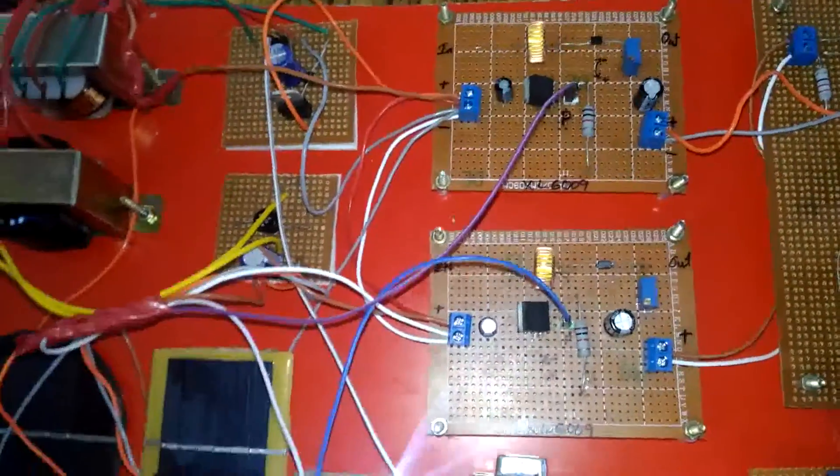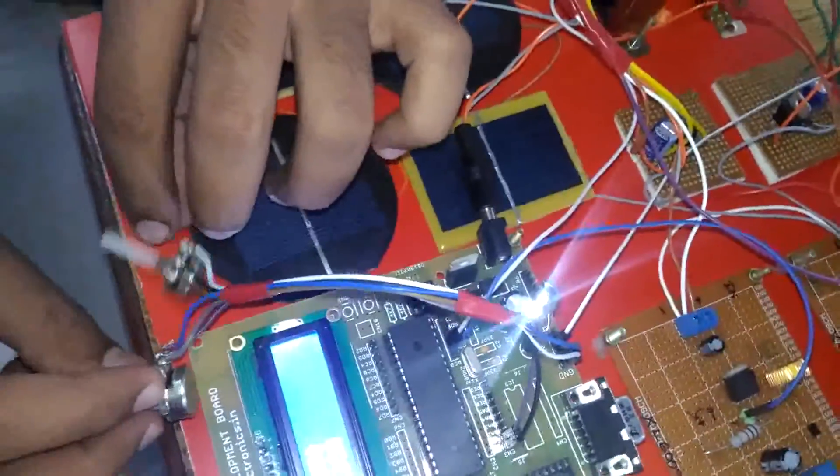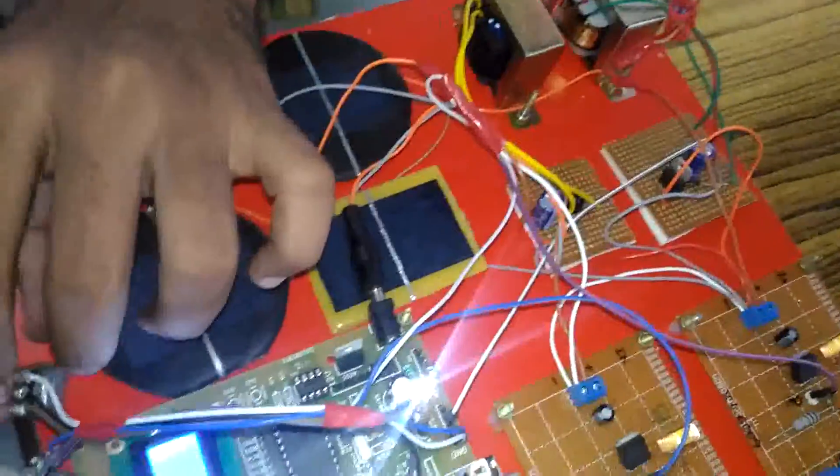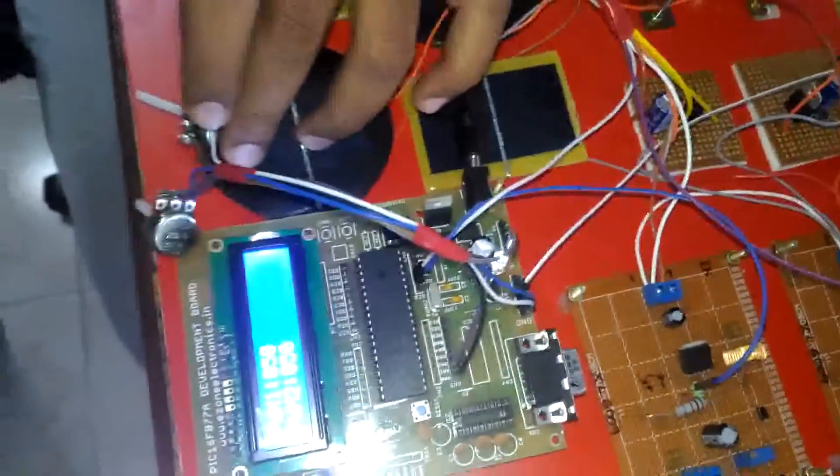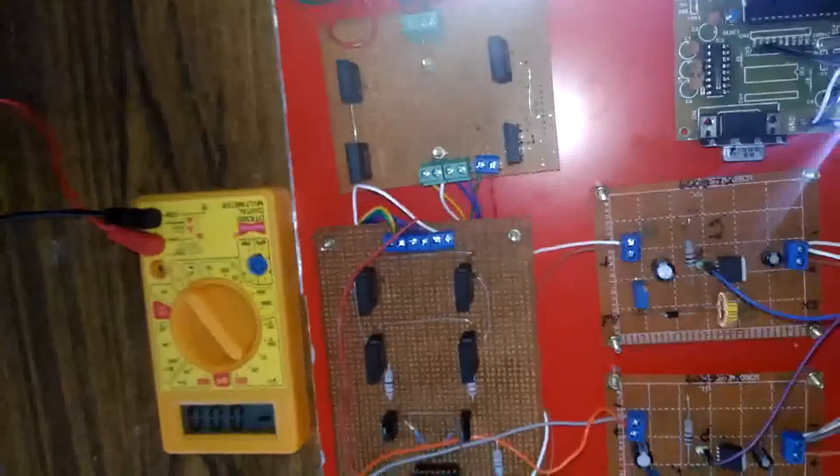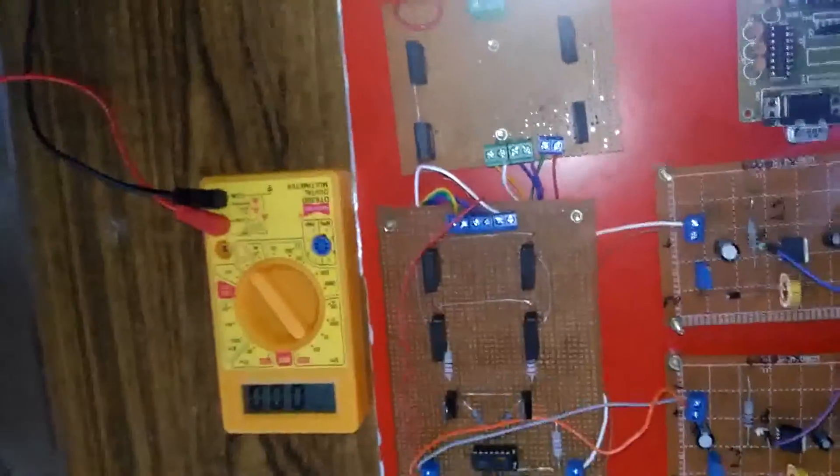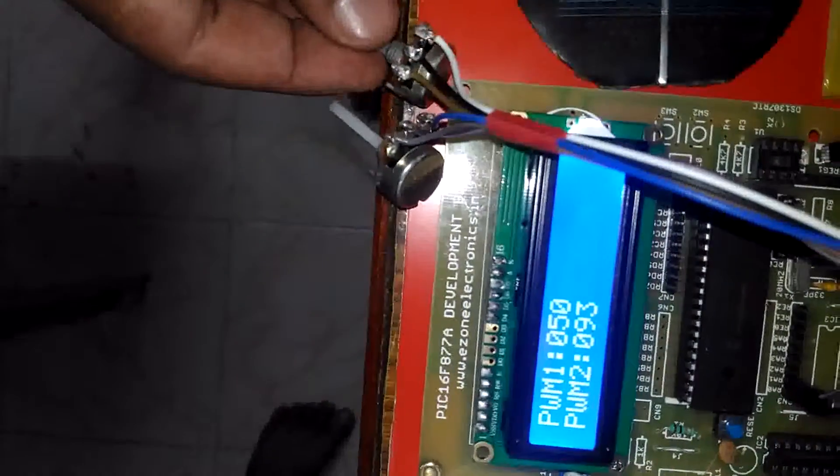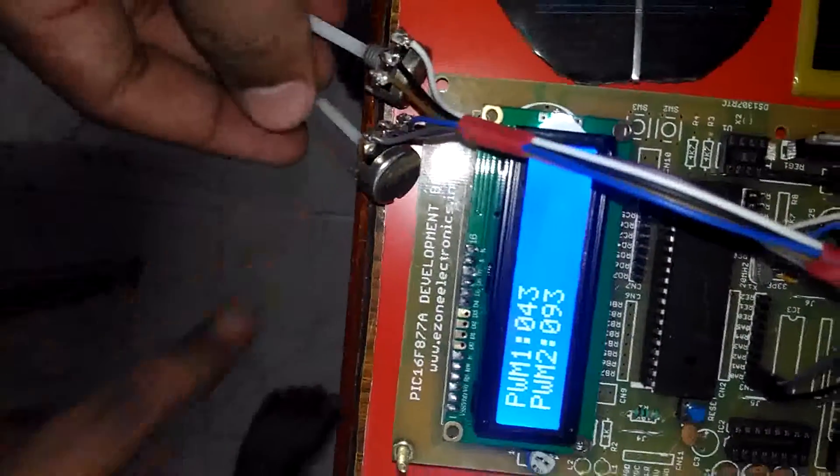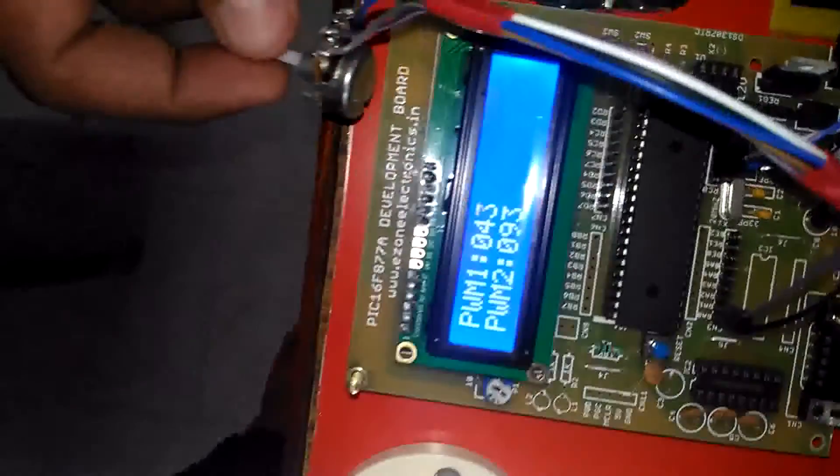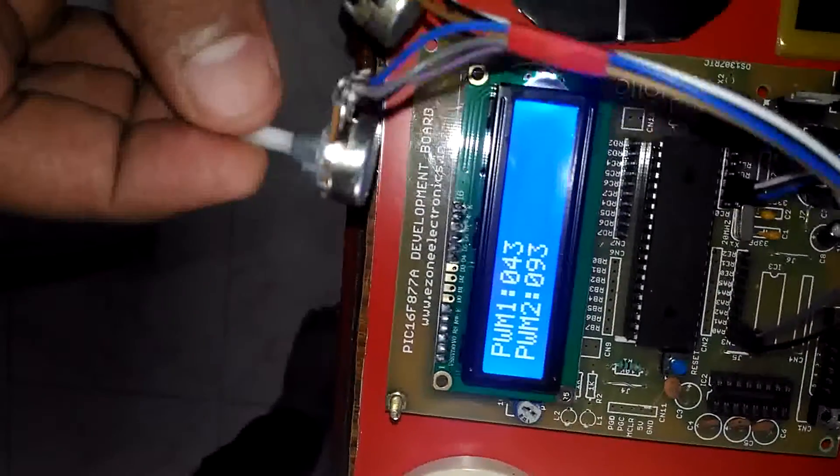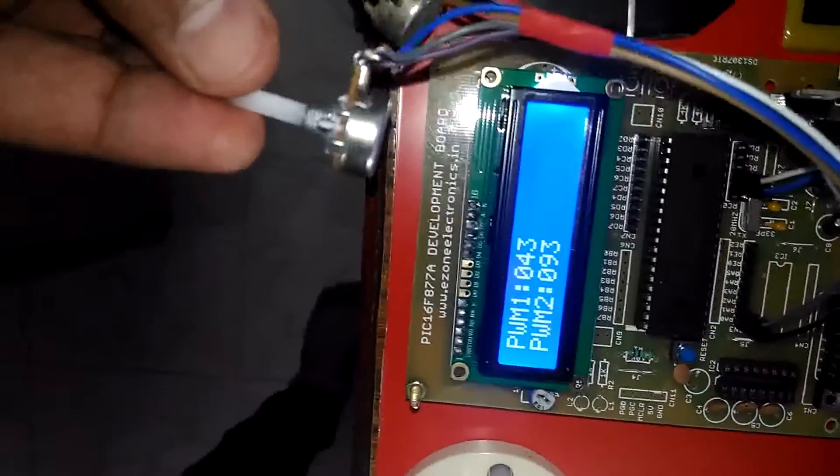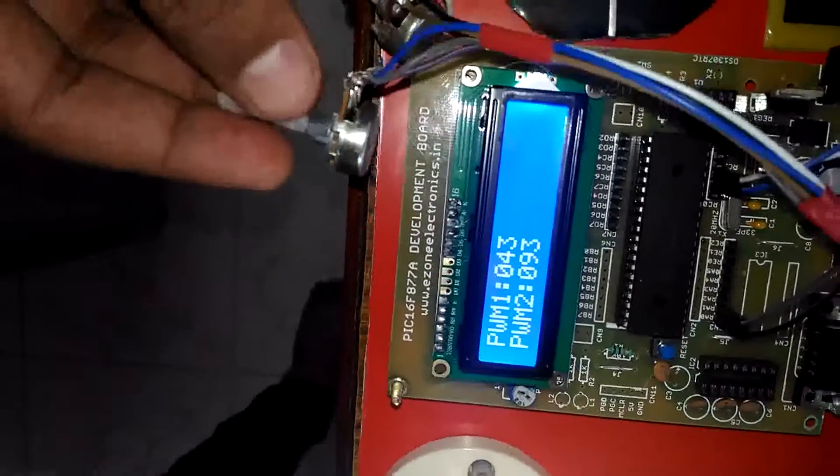Now we see how the values are getting changed via multimeter. Now we can set the PWM over here. For PWM2 we have to use this blue wire connected potentiometer.